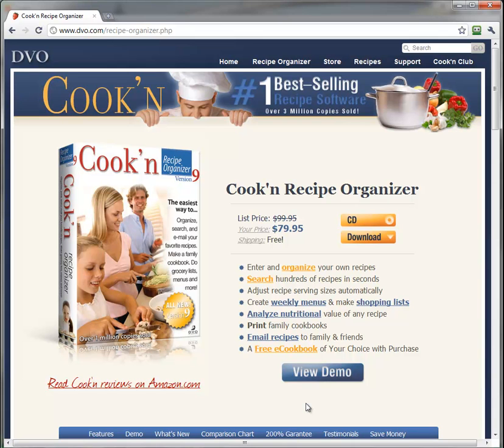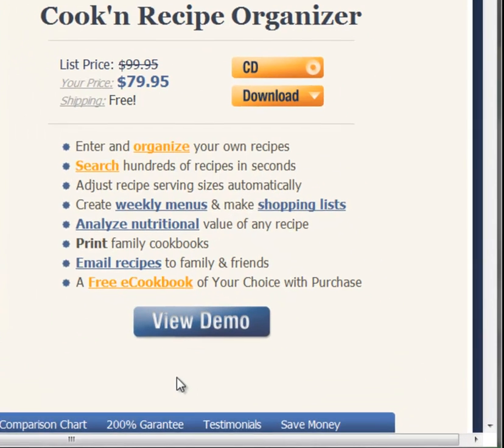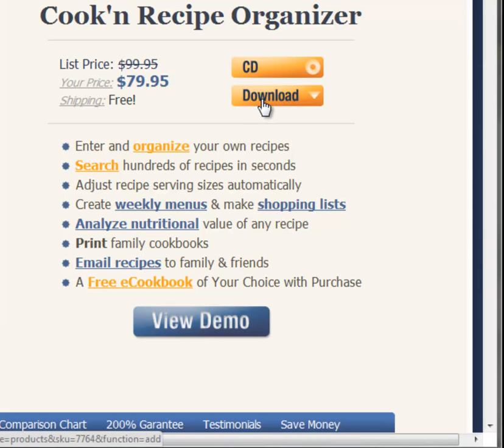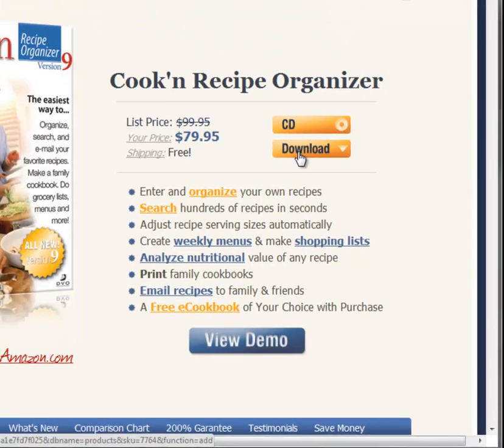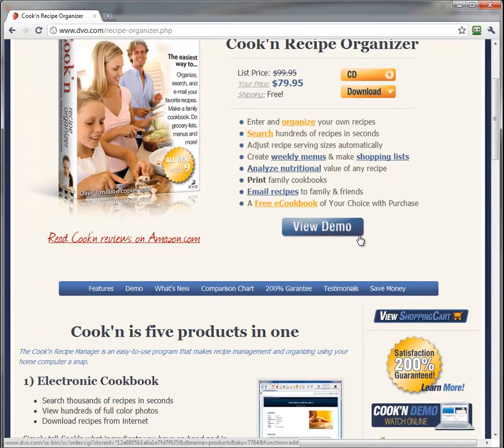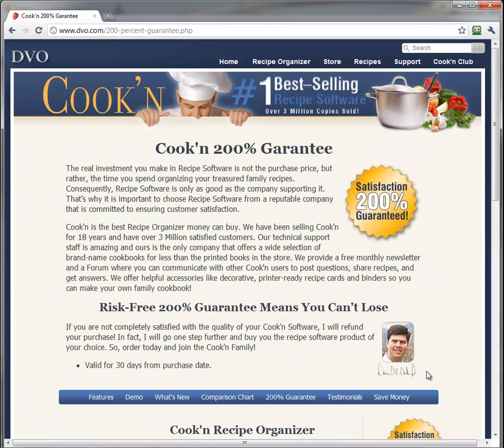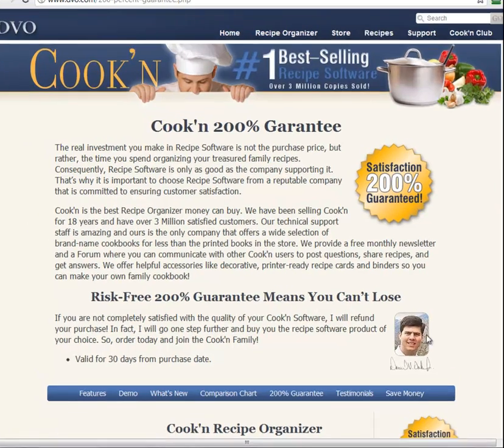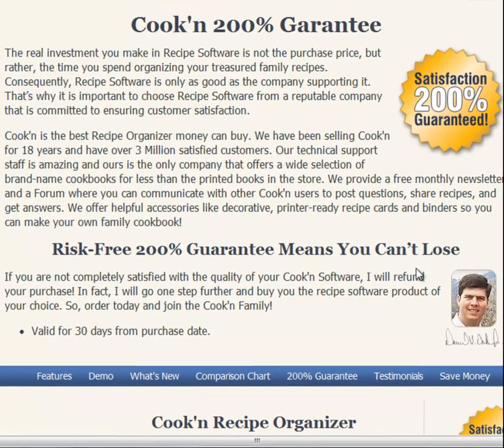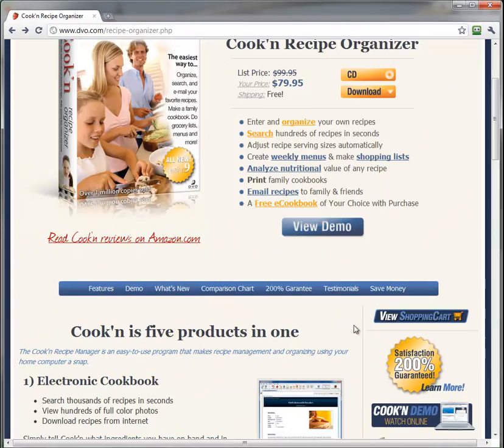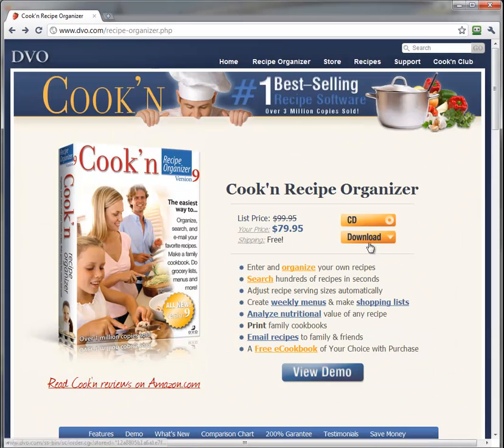But don't take my word for it—click testimonials here and take their word for it. And then click here to download Cookin', and in 2 minutes, you could be entering and organizing all of your own family favorite recipes. I am so confident that you'll be satisfied that I offer a 200% satisfaction guarantee, which means that if you are not completely satisfied, I will not only refund your money, but I will refund your money and buy you the recipe software product of your choice. I am taking all of the risk here, I am trusting you. You really truly have nothing to lose, you can only gain. So click download and get Cookin' today.